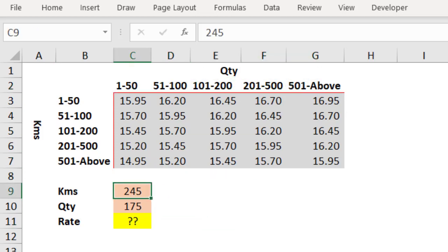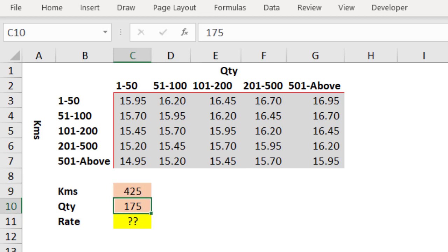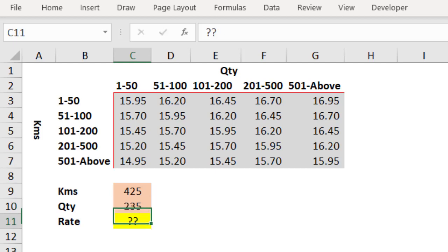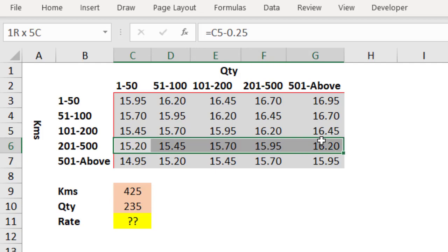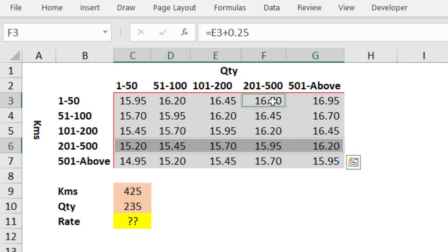When user key in the kilometres, let's say 425 is the kilometres, quantity is 235, 425 is falling into this range, quantity 235 is falling into this range, I should get 15.95 as an answer.